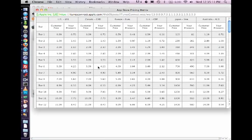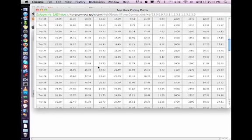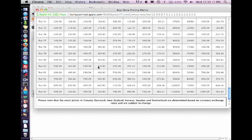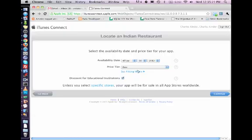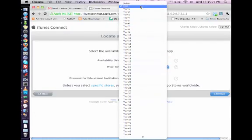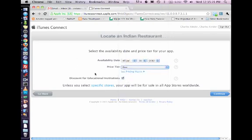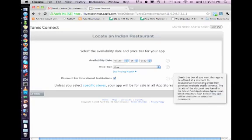Once you click on the pricing matrix it will show you how much you can sell your app. Tier 85 is 99 cents. If you want to give it for 99 cents just select 85, but I don't think that's a fair price for this app. It's a free app. Discount for education institute, since it's a free app it doesn't matter, but there is also a discount for education. So check the box if you have offered to discount to education institute.